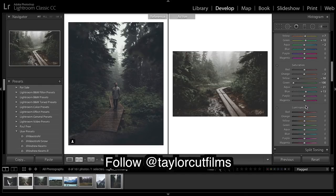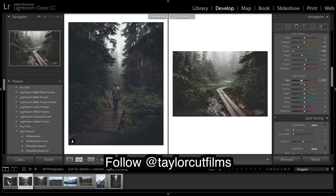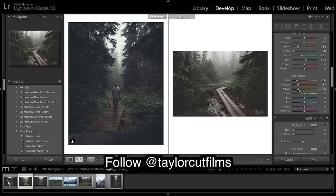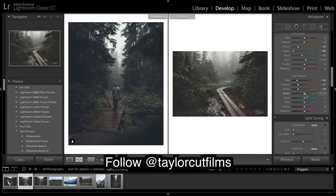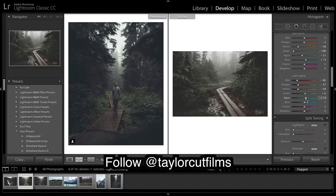And onto luminance. So we're going to deepen a lot of these colors, especially the orange and reds, and the yellows. And I just want to add a little pop to those greens. Maybe the aquas, not many in there.